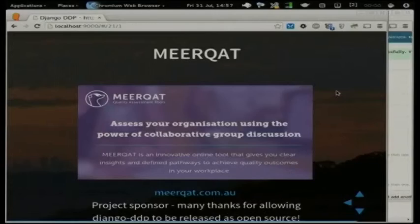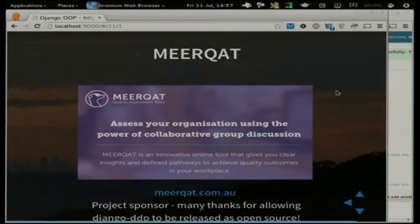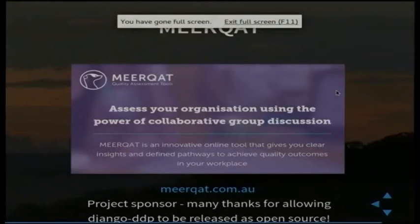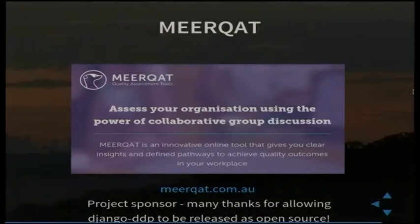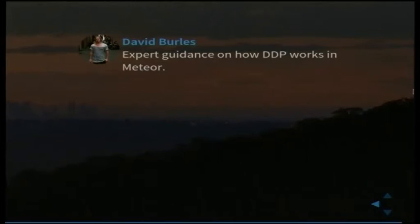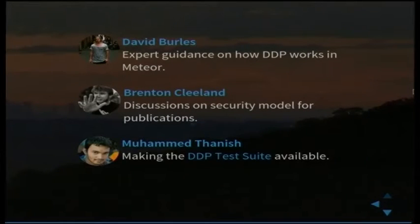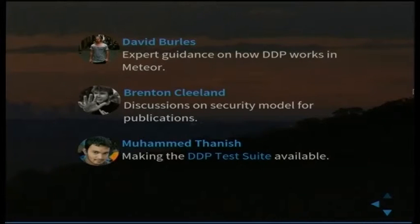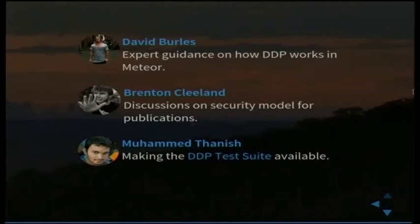Acknowledgements. Meerkat - they've just had their piece of software released yesterday, that MVP, and they've essentially funded this work. We're very thankful for letting them release this as open source. Who else? David Burles for expert guidance on how DDP works in Meteor. Brenton Cleeland for discussions on the security model for publications. Muhammad Tanish for the DDP test suite. And Daryl at the front here - he's the director of Common Code - for essentially providing the motivation and the support to let this happen as well. Common Code's an awesome place to work. We'll support you in doing this sort of thing. If you're in Melbourne come and check us out. We host the MelbDjango meetings.